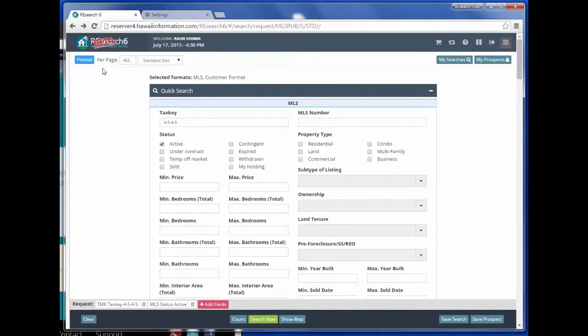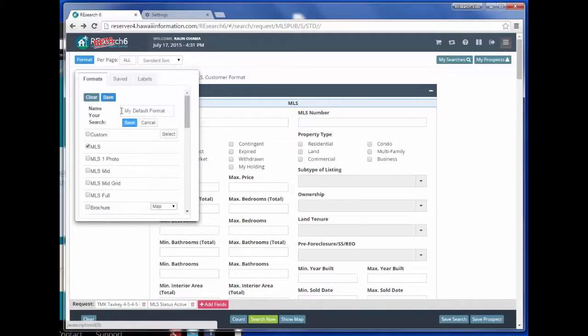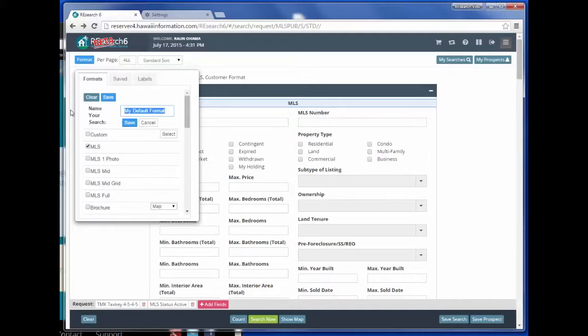We can also save our desired per page count by opening up the format drop-down and clicking the save button. You can overwrite your default format or you can change the name to be used later.